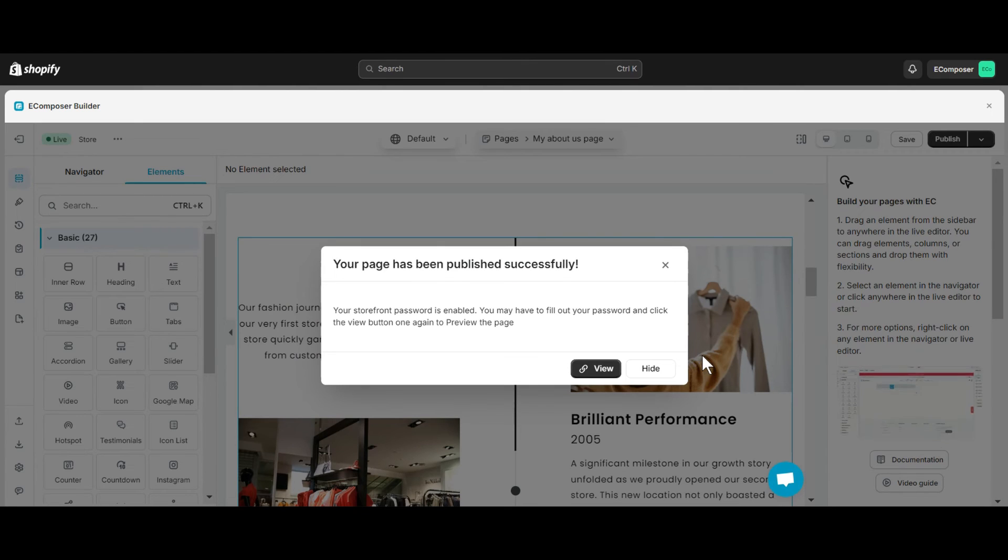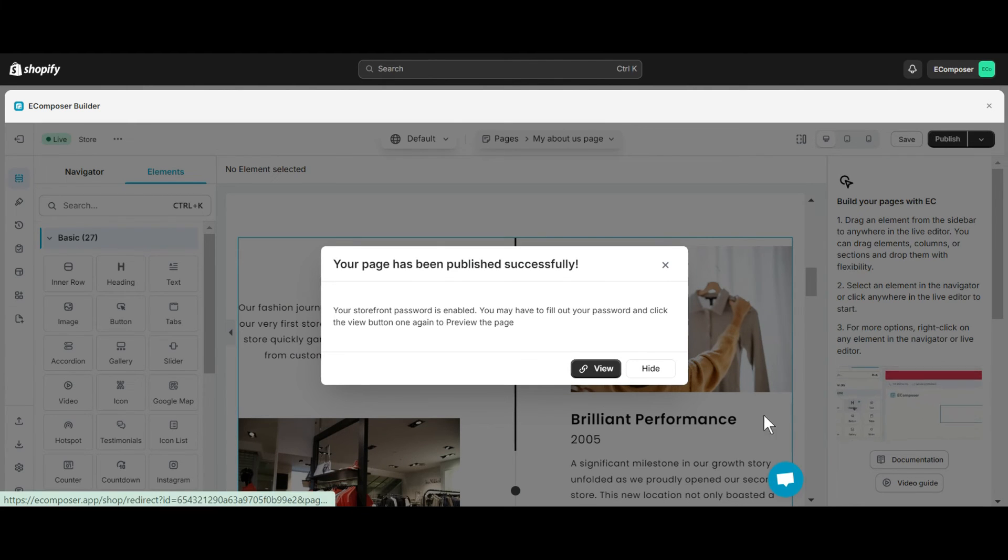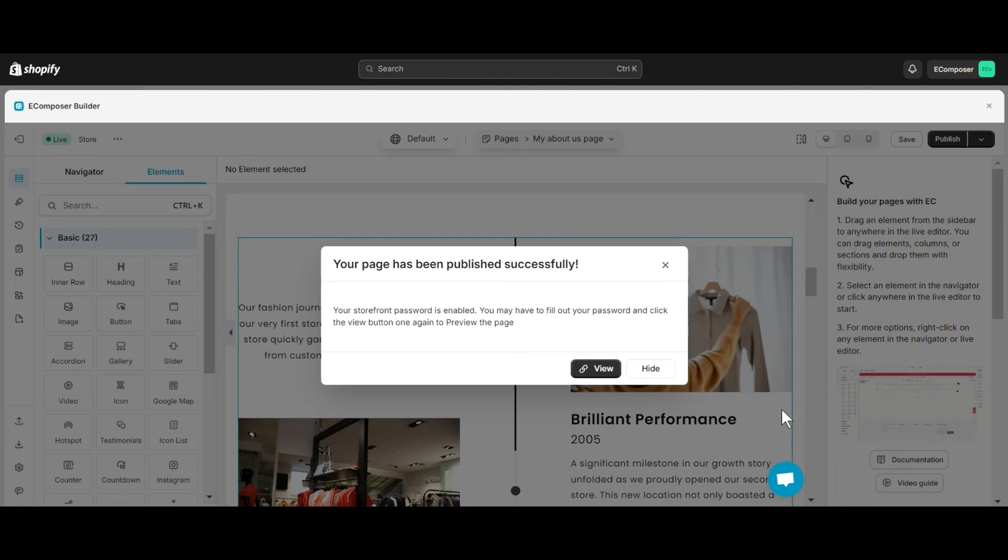Alright, I have successfully added a timeline showcase element to my page. Let's check it out.